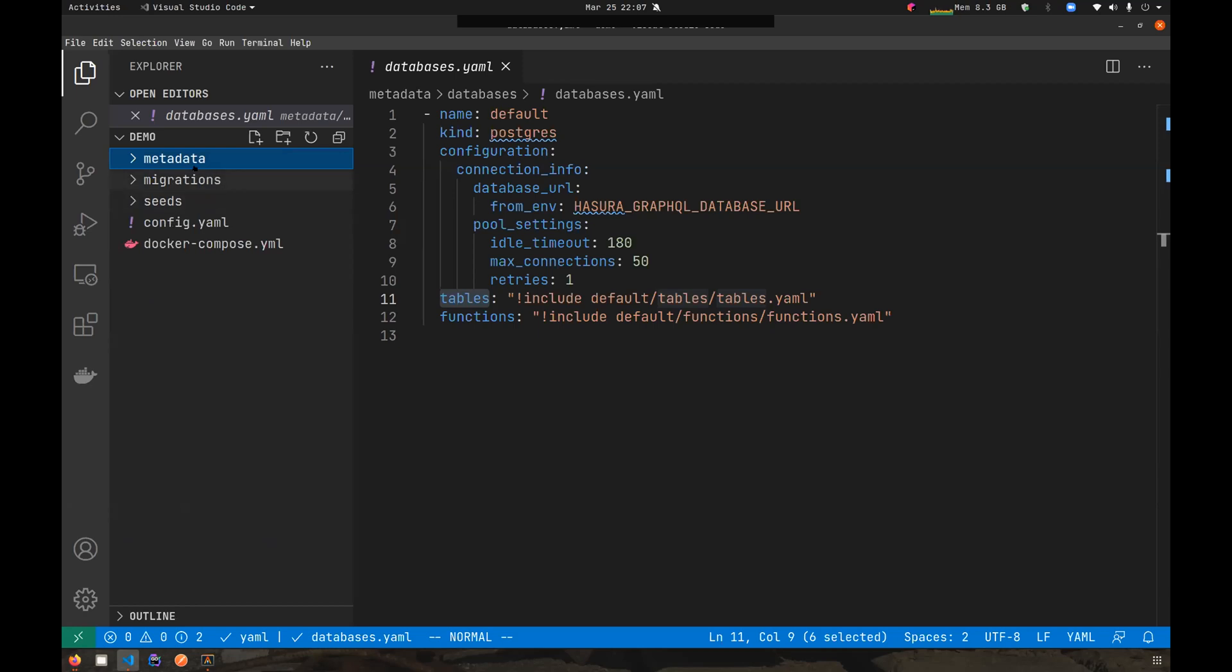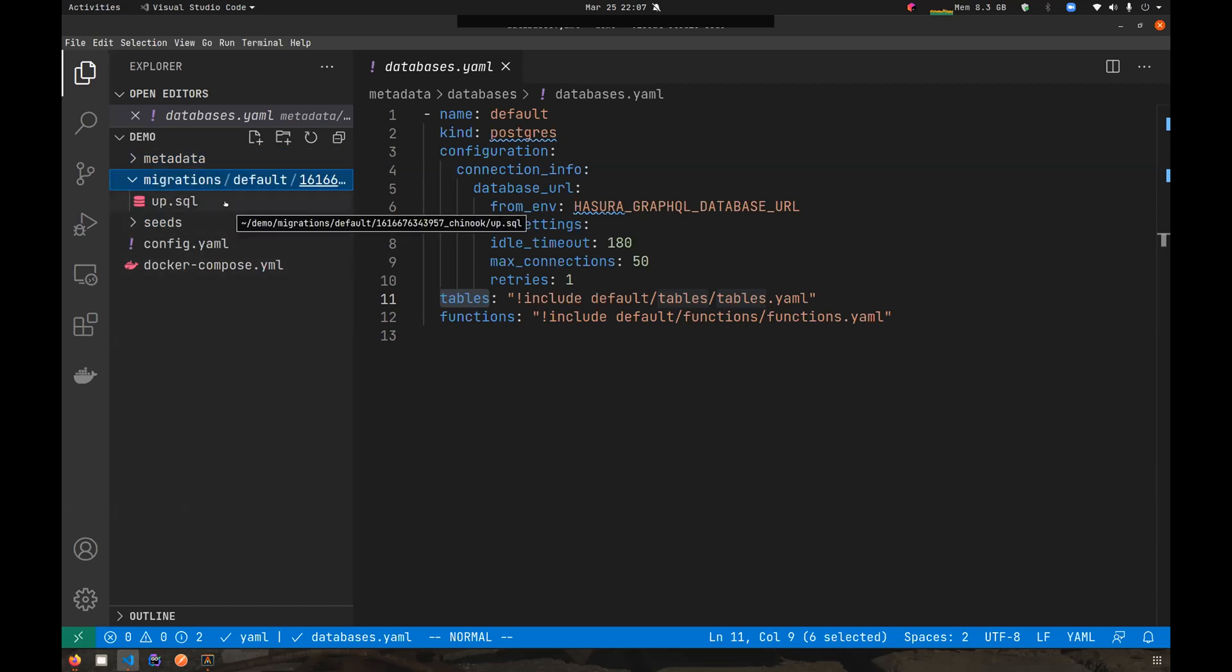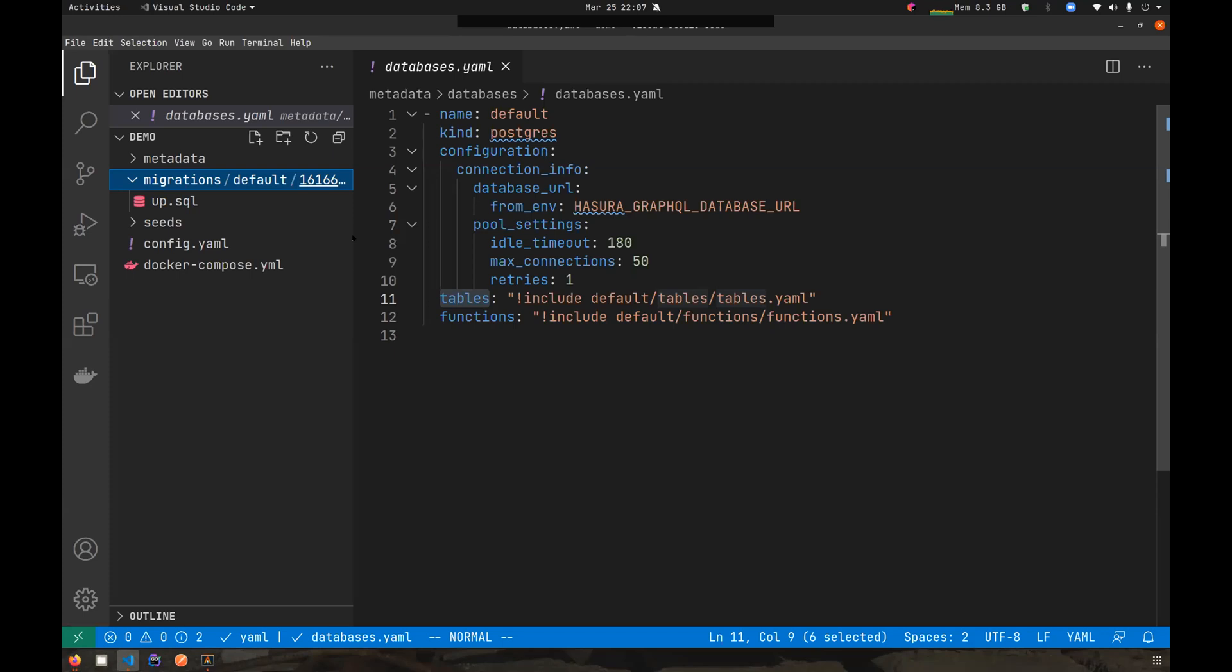That's the major change that has happened to the metadata directory. For the migrations directories, the change is not very involved as the changes that occurred in the metadata directory. The only thing is that since you have multiple databases, you have an option to connect multiple databases to your Hasura instance, the migrations can now be separated into different subdirectories for each of these databases. For example, if you have sources S1 and S2, then the migrations for S1 will be in migrations/S1, and for S2 it will be in migrations/S2, similarly for seeds.